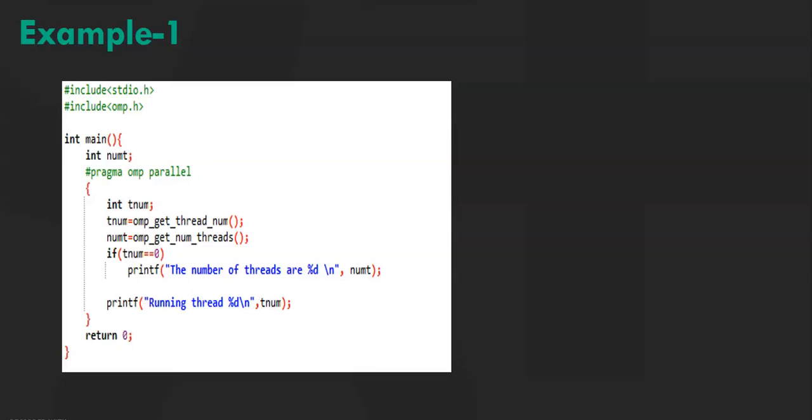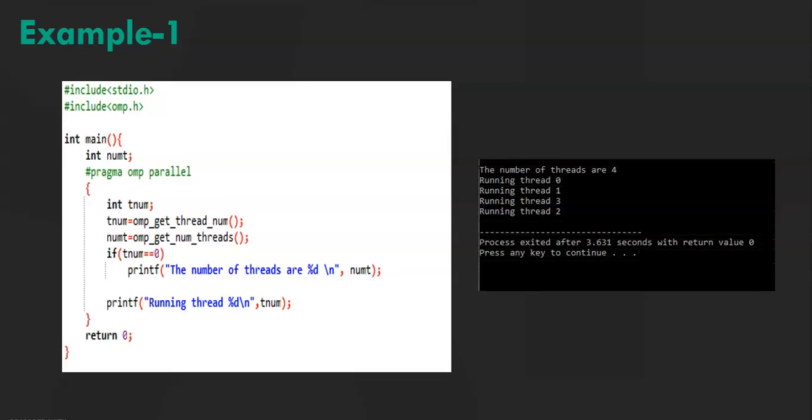The output of this code would be, so as you can see here, the total number of threads that are running are 4, and the next 4 lines show the ID of the thread that's running. Please note that the ID of the thread generally starts from 0.